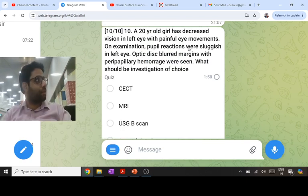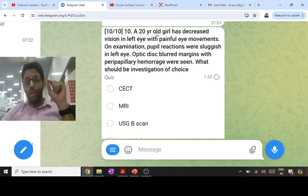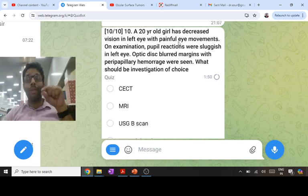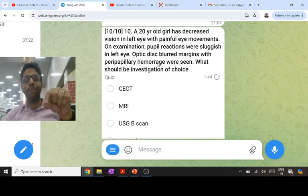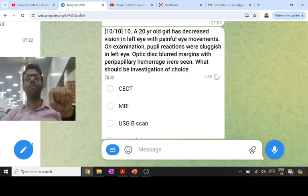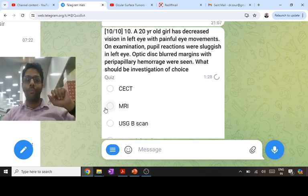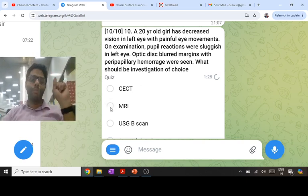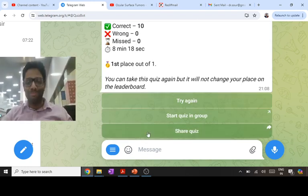A 20-year-old girl has decreased vision in the left eye with painful eye movements, sluggish pupil reactions, blurred optic disc with peripapillitis — all in favor of optic neuritis. Painful eye movements and optic neuritis point to demyelination, ultimately multiple sclerosis. The investigation of choice is MRI of the brain and orbit to look for periventricular plaques and Dawson's fingers, and to assess both optic nerve and brain involvement. That's all 10 questions — best of luck!